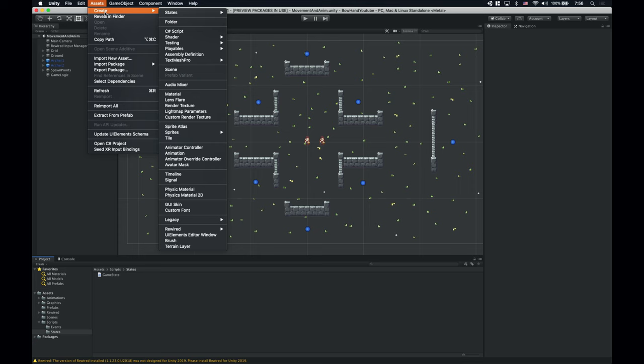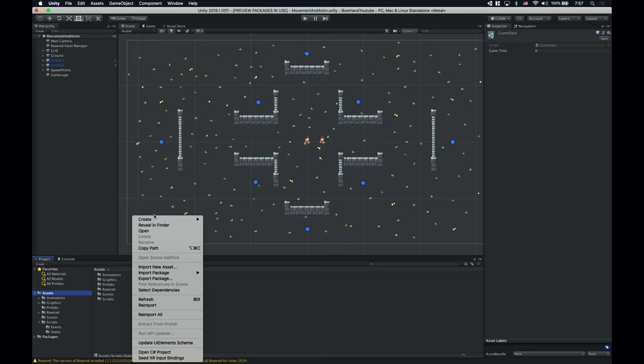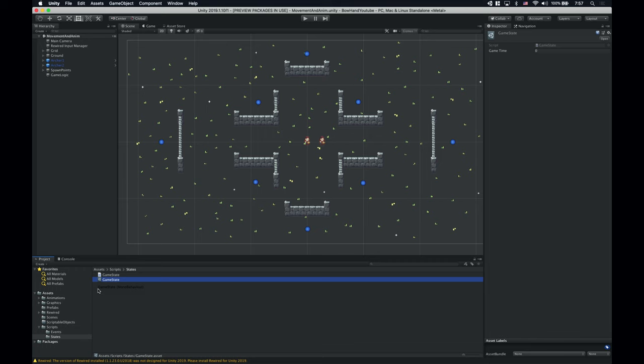Let's save the script and see if our new menu item is in the create menu. It's here, so let's click it and create the instance itself. If we select the GameState scriptable object, we can see its GameTime variable. Let's create a separate folder for scriptable objects to be a bit more organized, and let's drag and drop it into this new folder. Now we'll change the GameTime's value from the game logic script, so let's open it up.